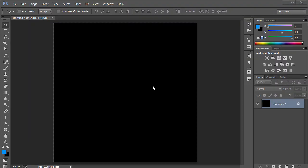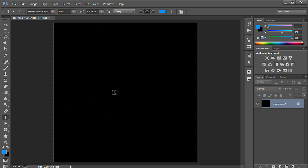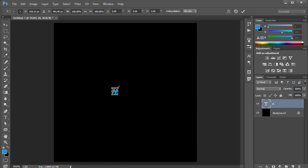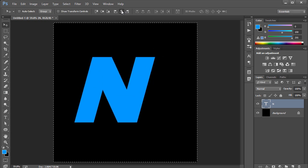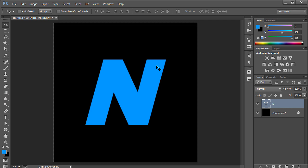Here I am in a new document. I'll start by clicking on the text tool, typing the letter N, pressing Ctrl+T to scale it up, and centering it. If you have any questions about shortcuts and how I make things faster, just comment below and I'll answer them.